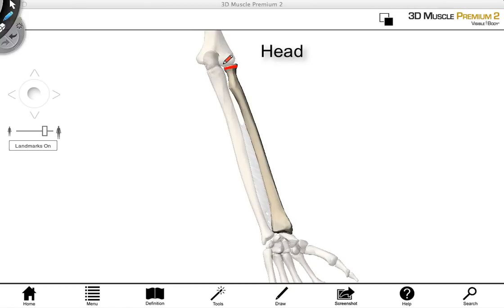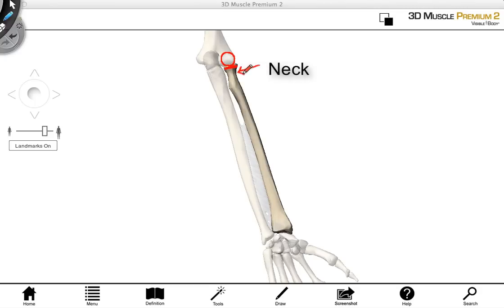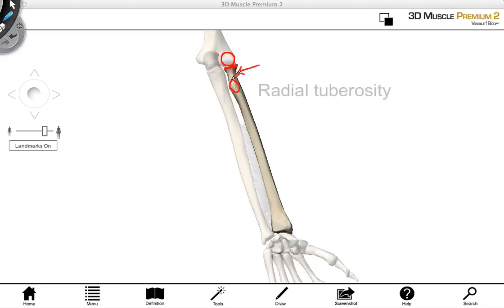The head of the radius articulates with the capitulum, which I've just highlighted here. Just distal to the head, this is where we find the neck of the radius, similar to other long bones — just distal to the head is the neck. And distal to the neck, we have a prominence here which is called the radial tuberosity. The radial tuberosity is a projection on the bone where biceps brachii will attach.